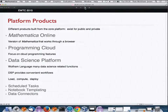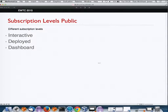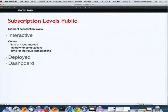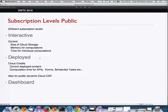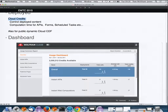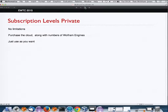For the public cloud, it's a subscription-based system. You get interactive cloud notebooks at a subscription level, and you can deploy cloud CDFs or API functions. We have the concept of cloud credits that you purchase, with a dashboard showing how many credits you have and how usage is going. For the private cloud, you license it and use it as you want.